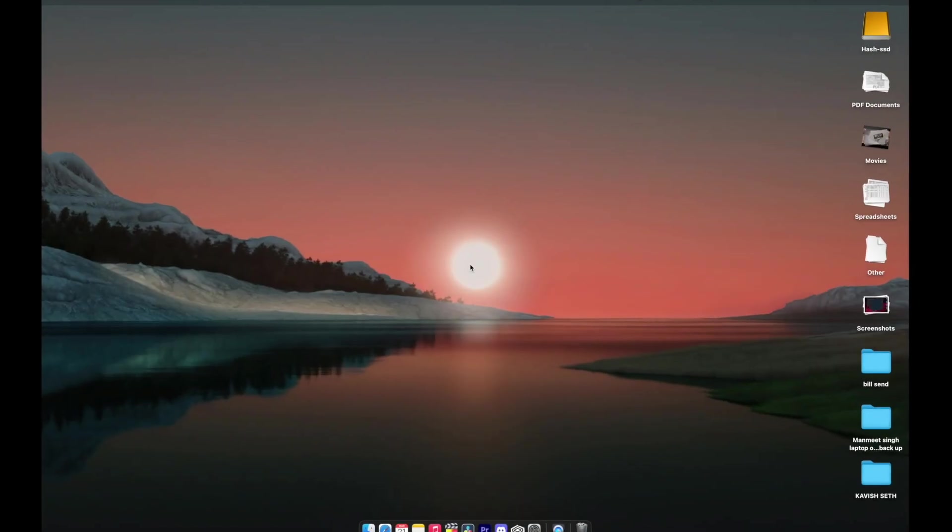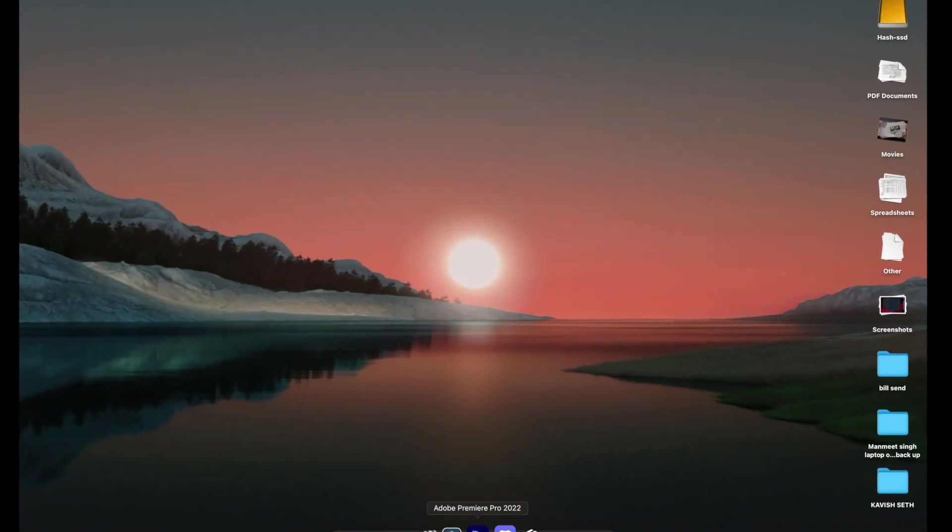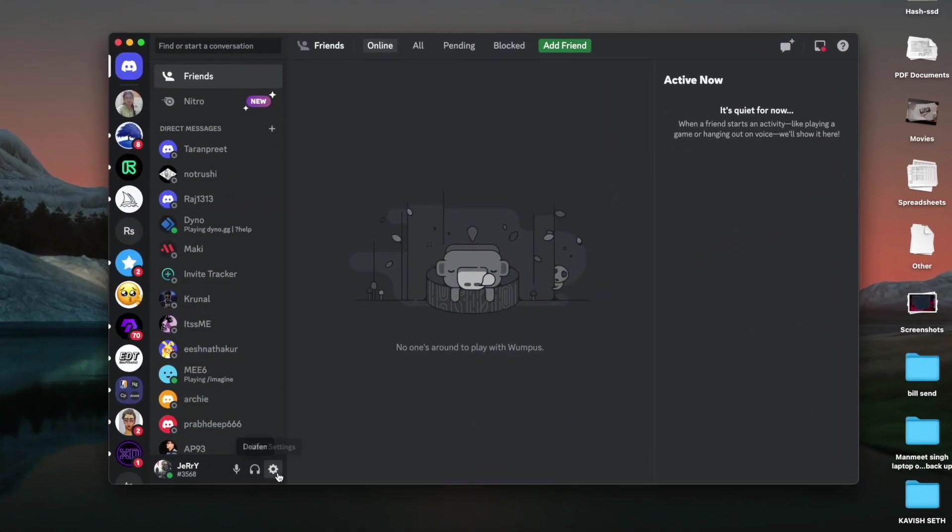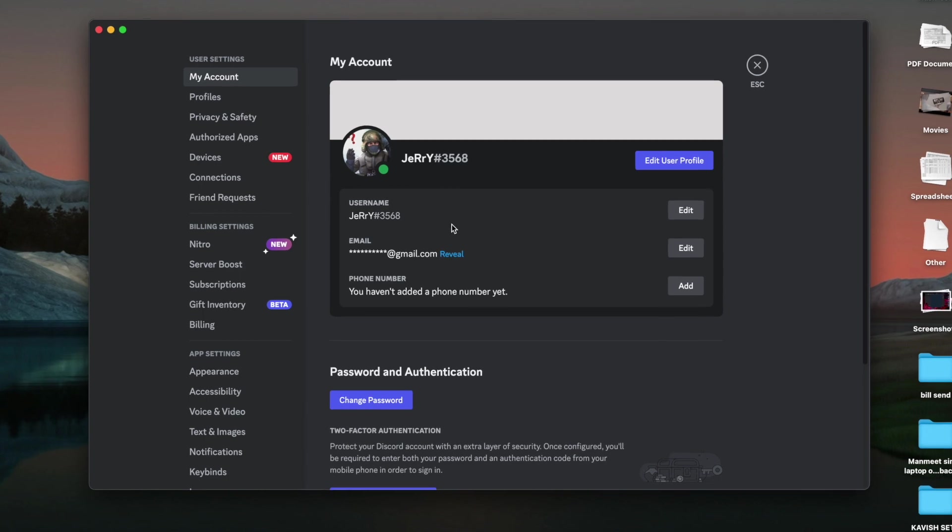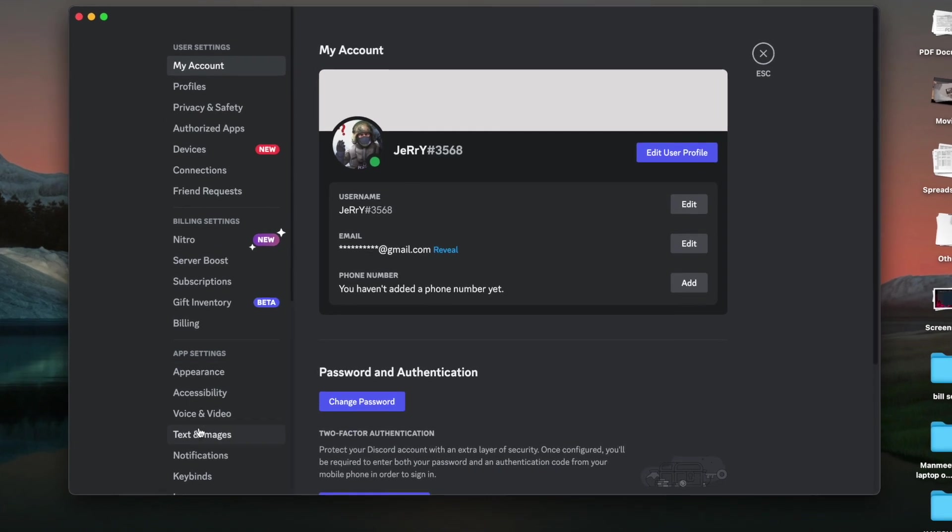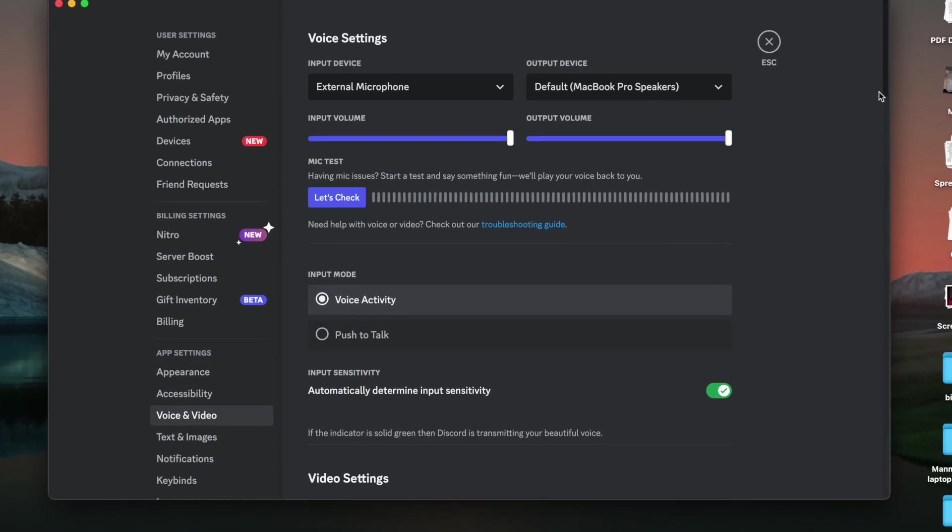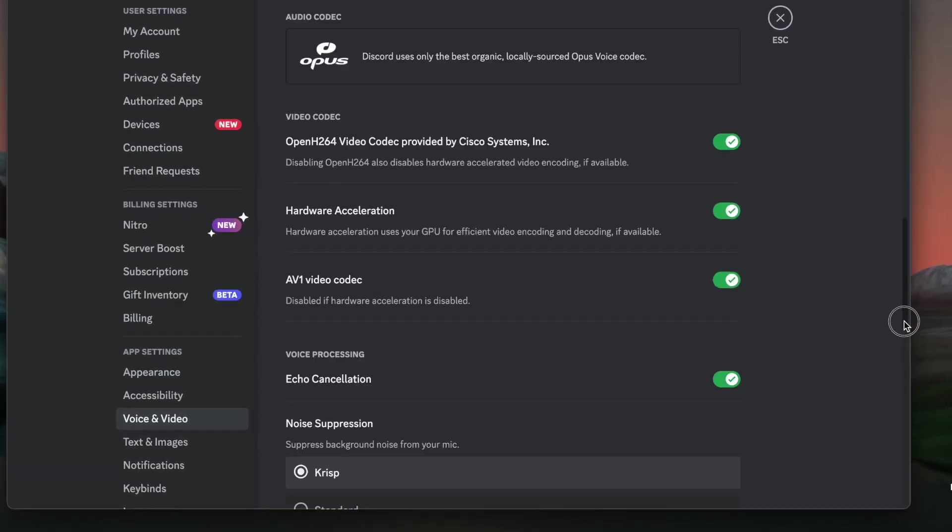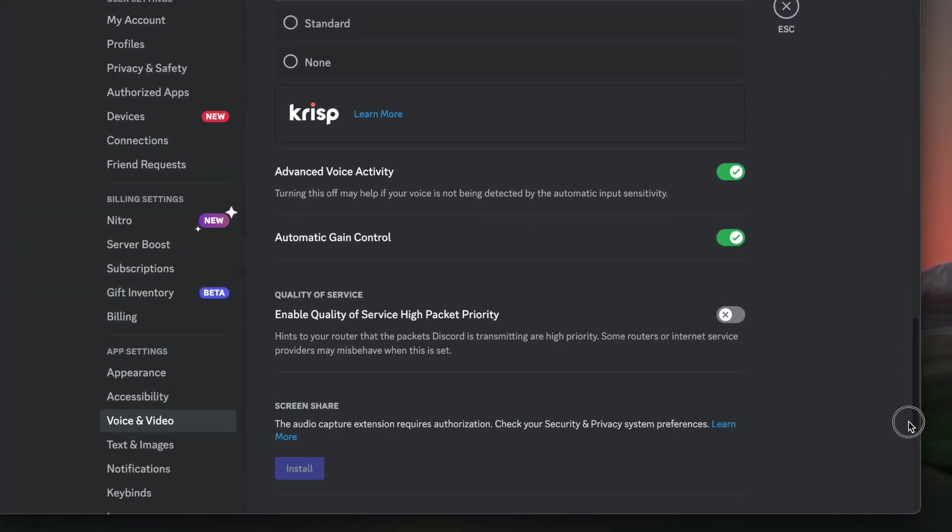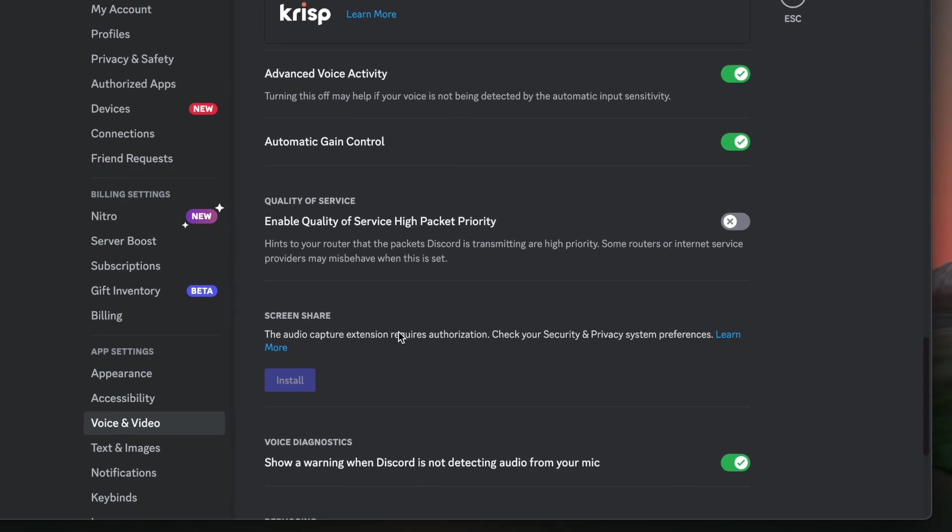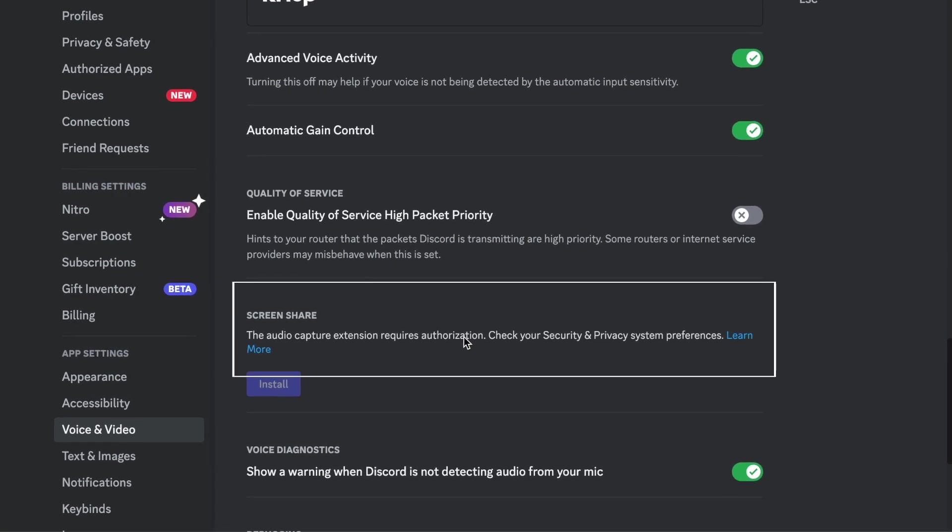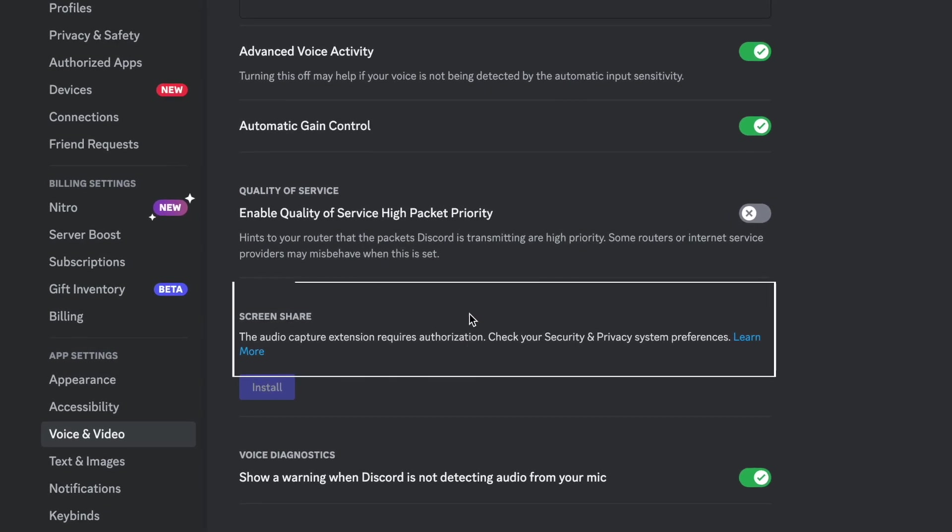What's up guys and welcome back to JAppleSpot. In this video we're going to see how you can fix the Discord problem in macOS for the screen sharing audio extension that requires authentication. So let's begin with the video.